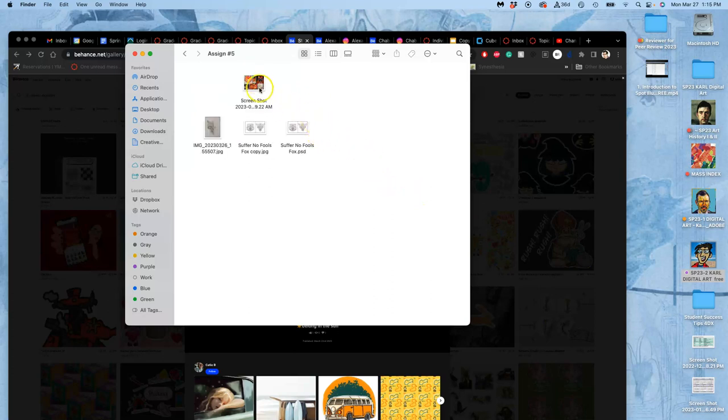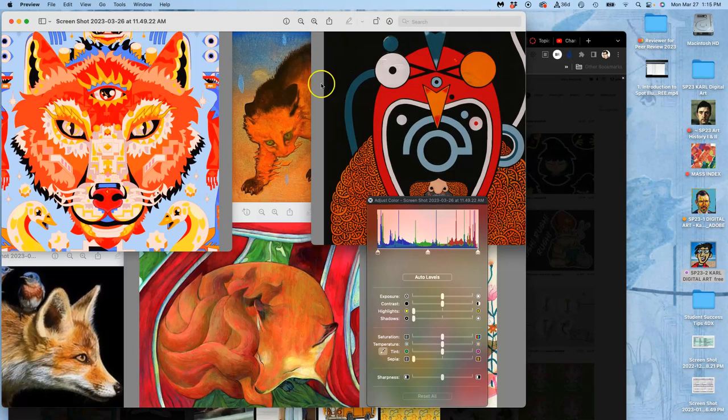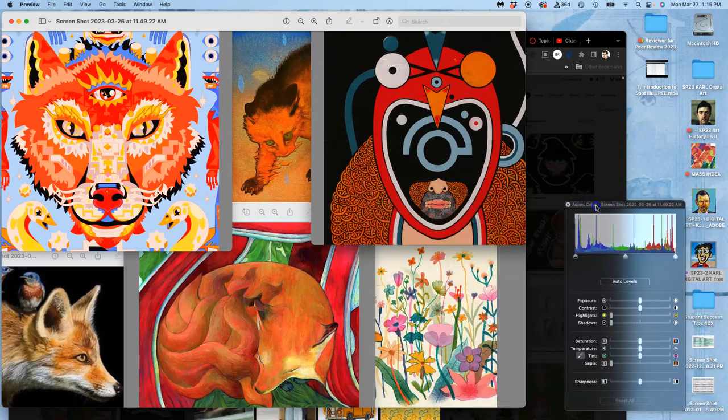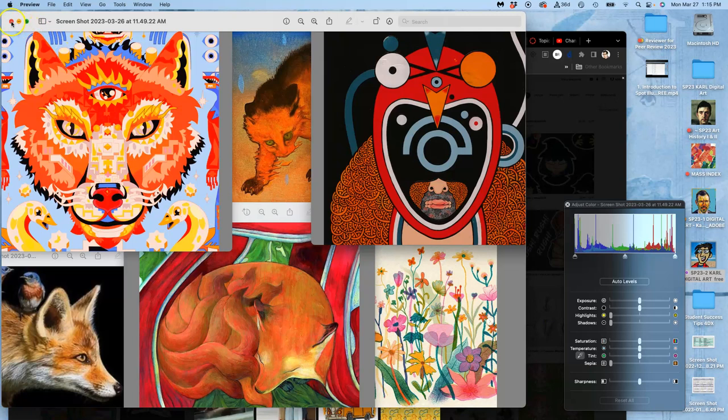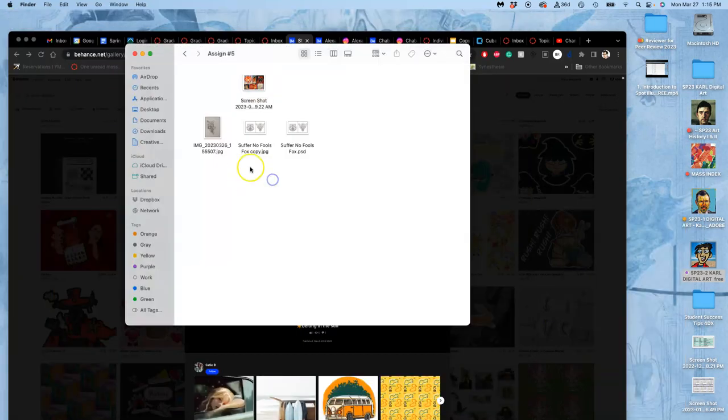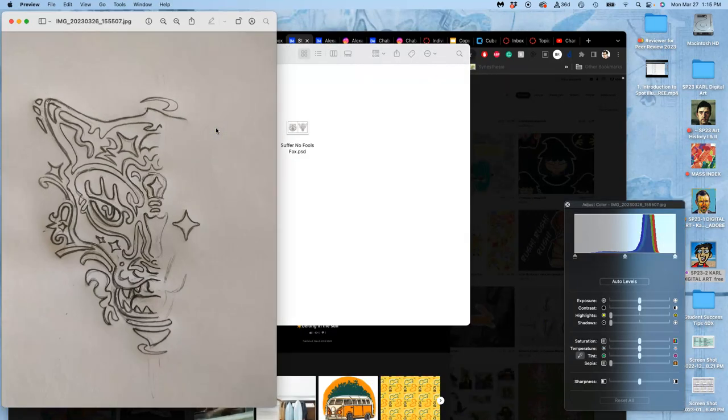With Suffer No Fools, I found this kind of reference imagery. So I made what's called a style sheet of it, things to inspire my sketch. And then based on that, I did this drawing in pencil.